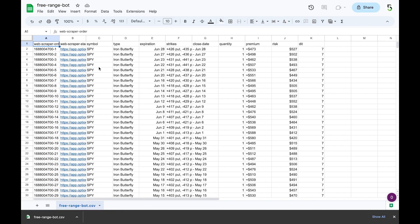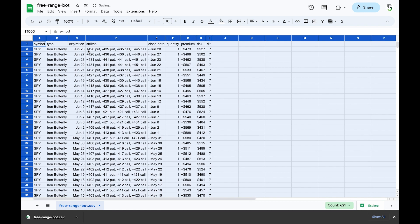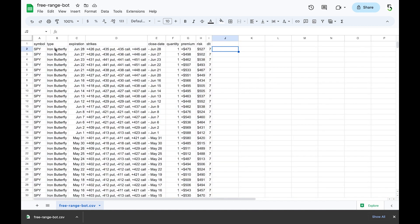The next part is cleaning up the data so you can enter it into your trade log. First, remove the two extra columns you don't need, leaving symbols, types, expiration, strikes, closed date, quantity, premium, risk, and days in trade. The main concern is the closed date formatting. Create a column to the right and use a formula to remove the leading dash and space: equals RIGHT(E2, LEN(E2)-2). The preview shows 'June 28' — press Enter and autofill everything.